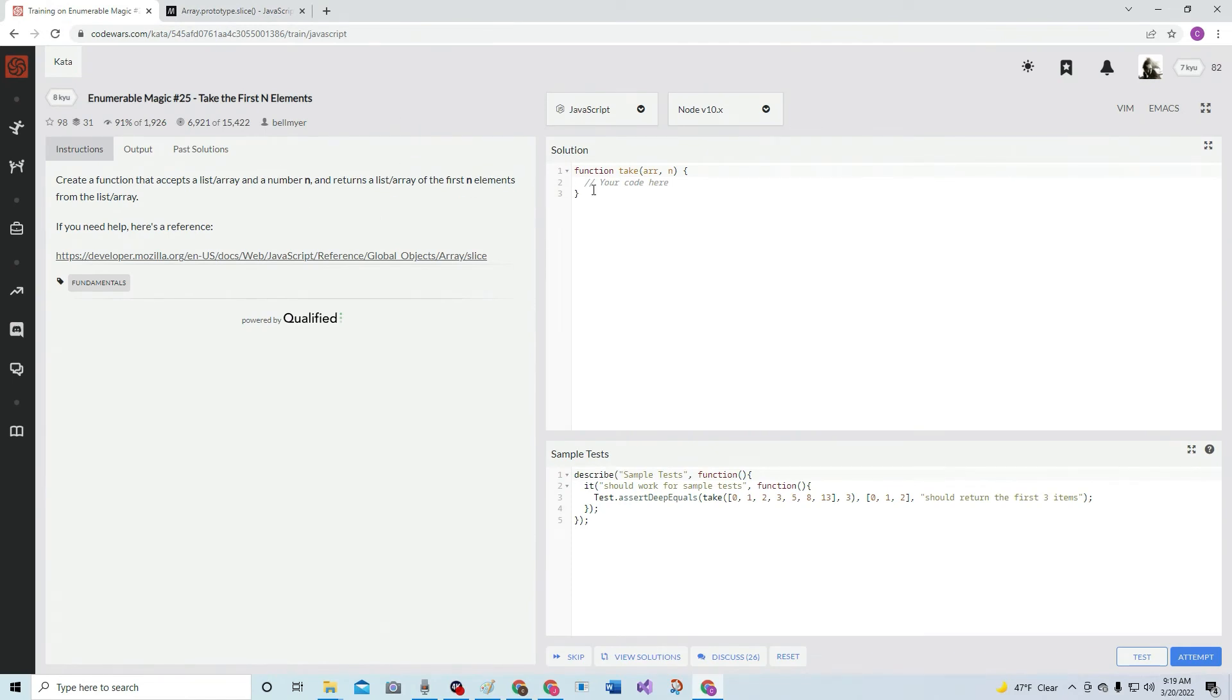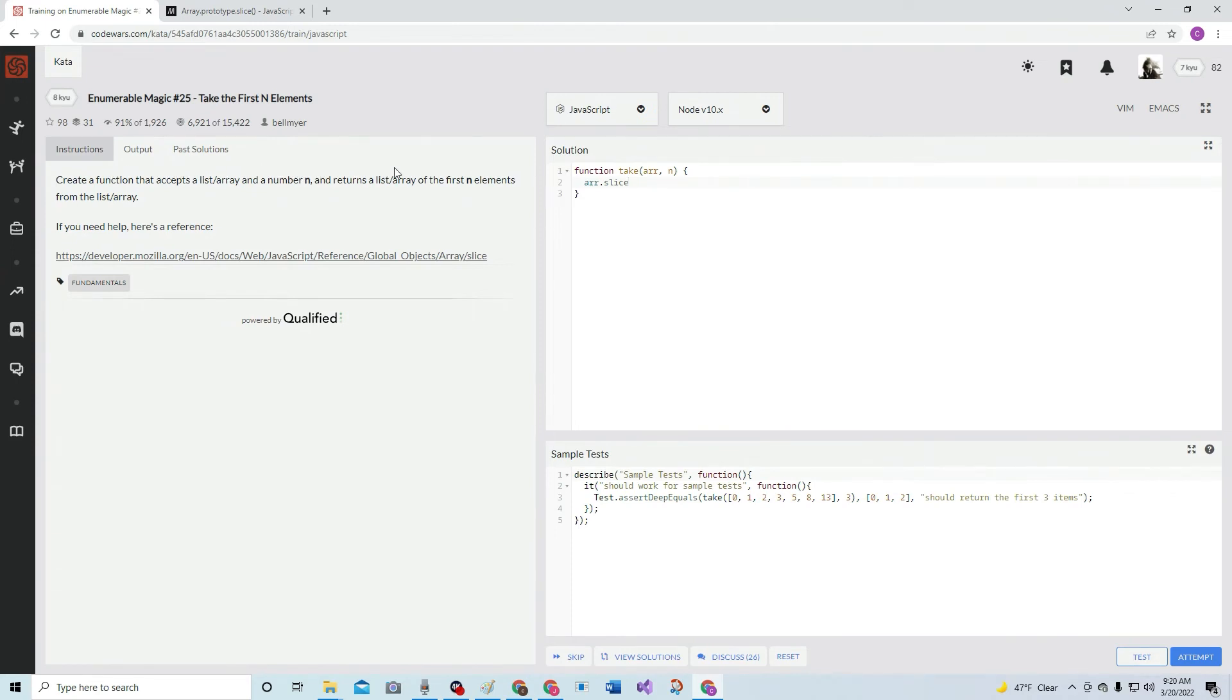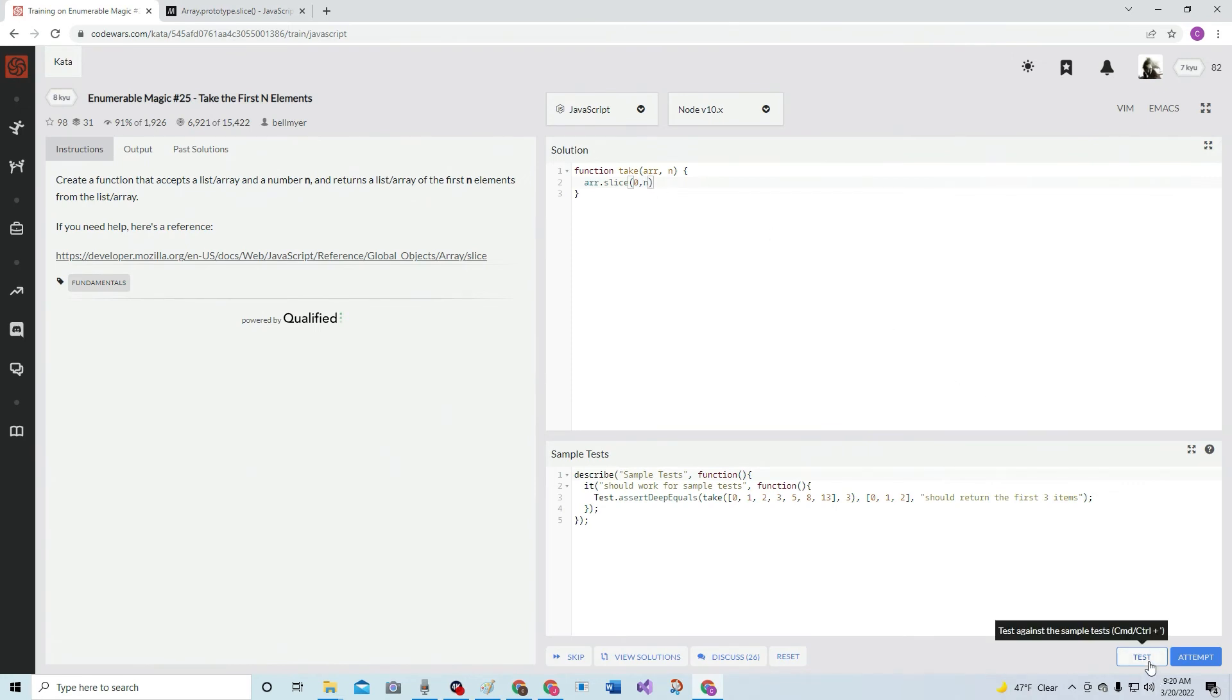And what we're going to do, it's just like that. We're going to go arr.slice because we're taking the array, and we're going to send it to n. So, it's going to start at 0 and end at n. All right, let's see how it worked.